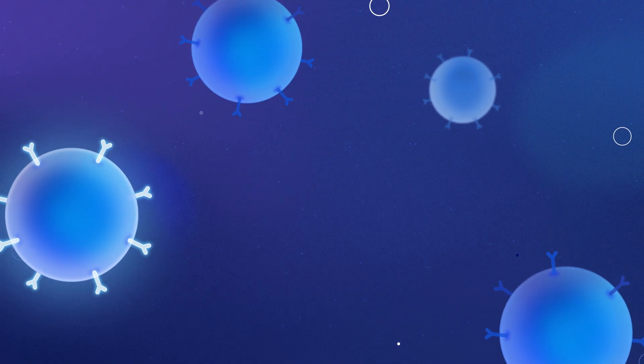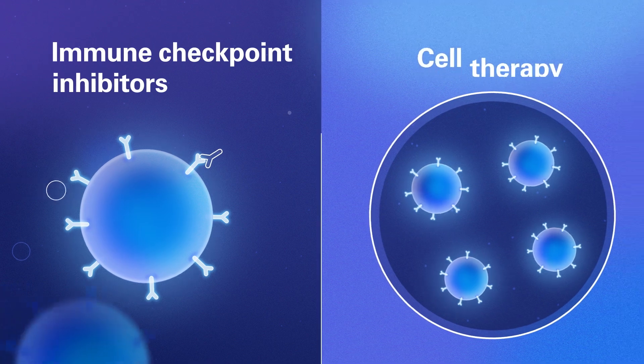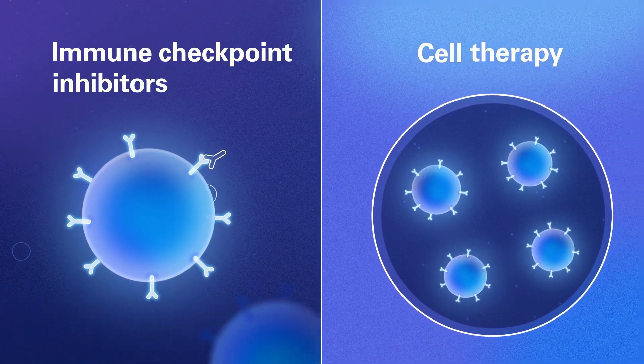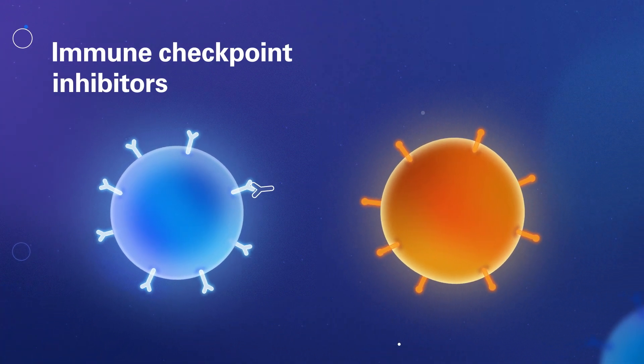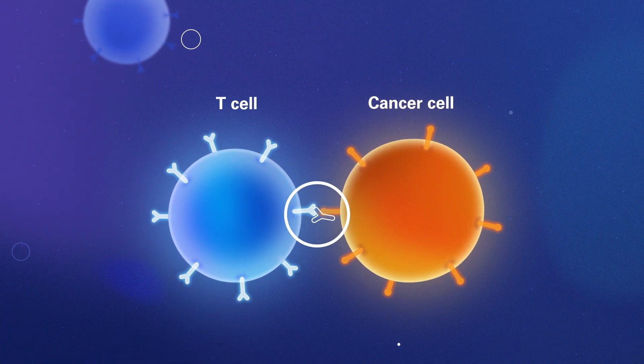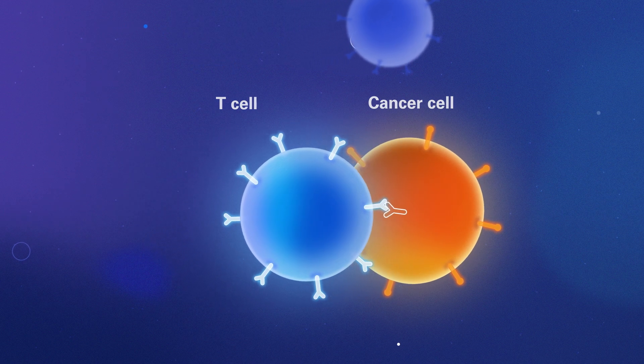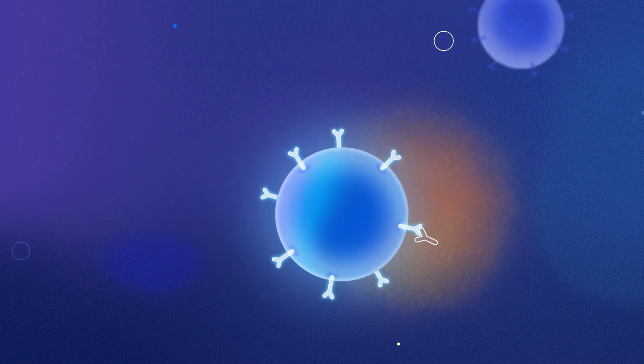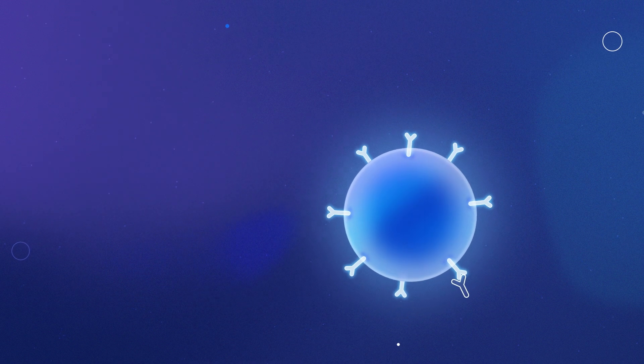Immunotherapy can include immune checkpoint inhibitors and cell therapies. Immune checkpoint inhibitors block proteins that turn off the immune response, unleashing T cells so they can better target cancer.